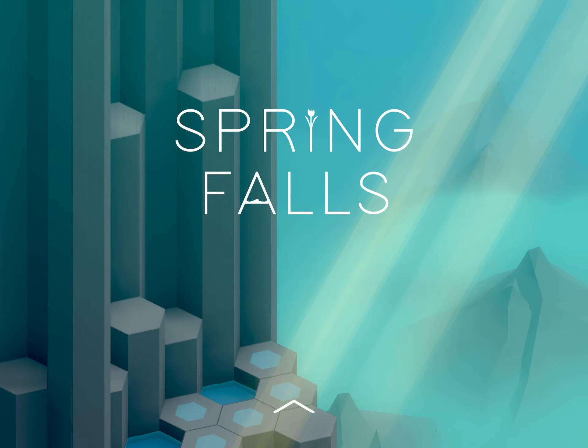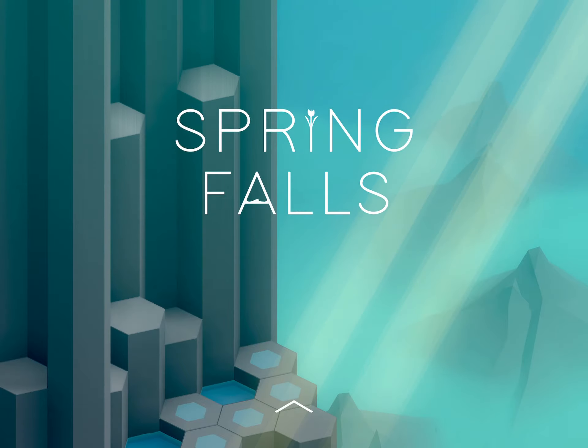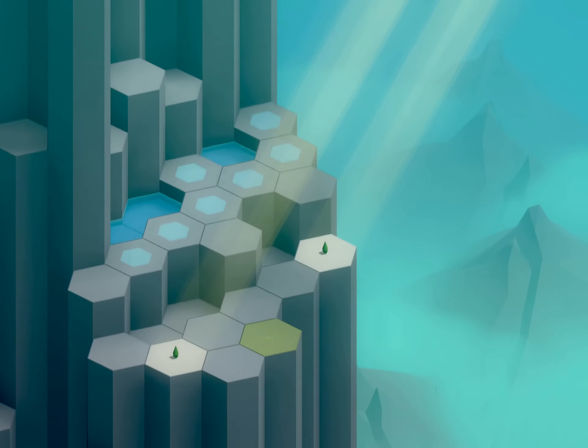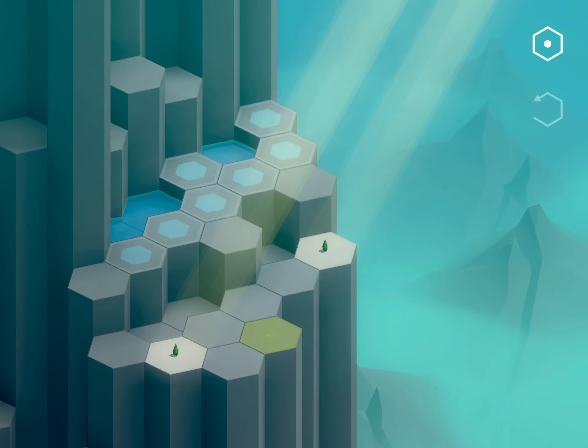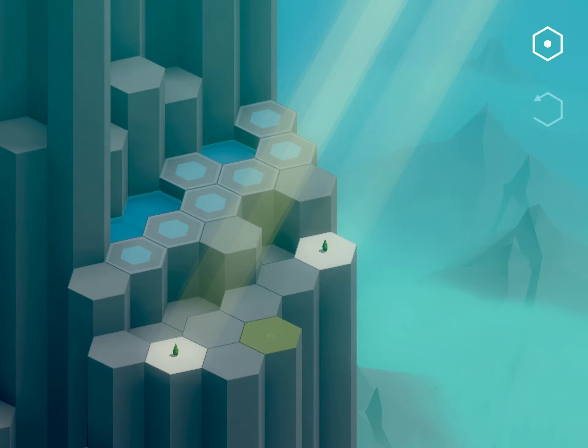Hi guys, this is Zappa Unwrapper. I'm back with Spring Falls, and in this video I'm going to show you how to get through levels 11 through 20. Enjoy!